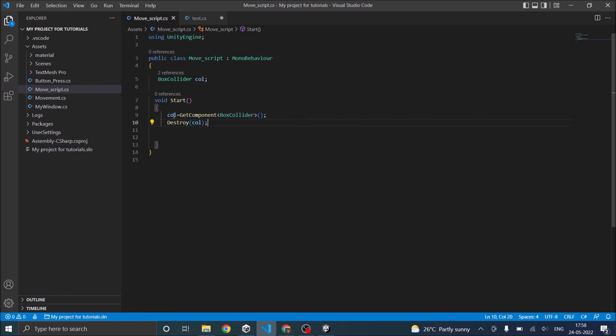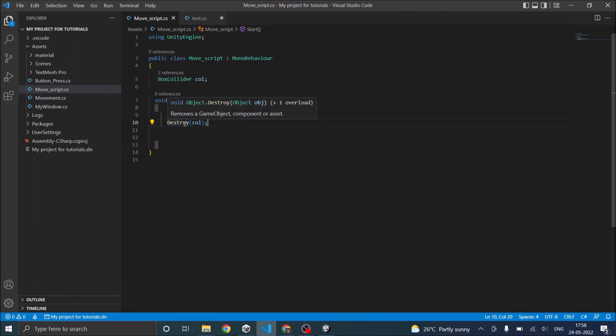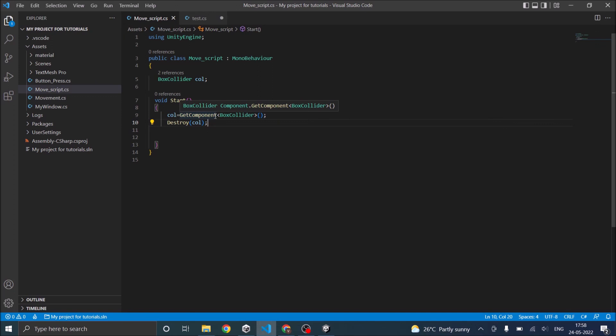Here we know for sure that box collider exists. Otherwise this will get a null object and you will get an error that's trying to destroy a null object. So in general case, we will be checking whether the box collider is available and whether call is not null. So for this tutorial and for simplicity, we will just keep it as it is.